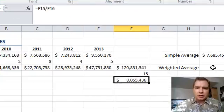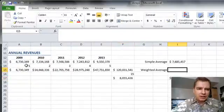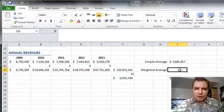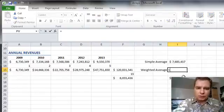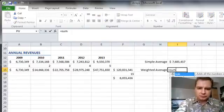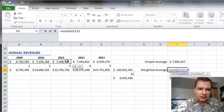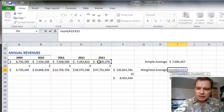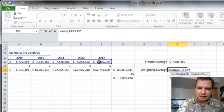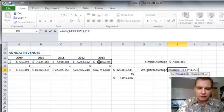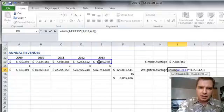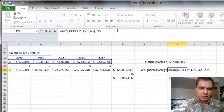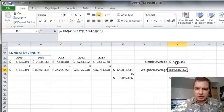Let's do that weighted average formula in one cell as opposed to all of this. You can say equals SUM of these revenue cells right here, times — now I need my brace to do constants — {1, 2, 3, 4, 5}. Then close the brace, finish the sum part of the formula, and divide by 15, just like I divided by 15 over there. Then end with Control-Shift-Enter, format it the same way, and that's my answer.